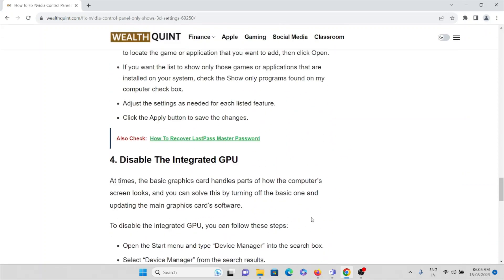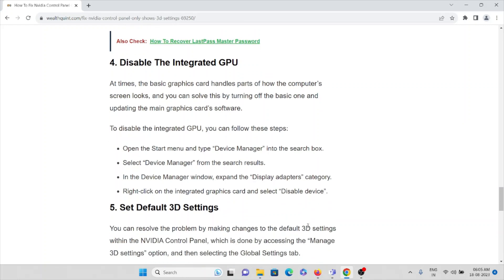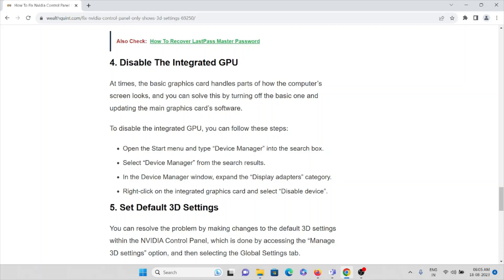The fourth method is to disable the integrated GPU. Sometimes the integrated graphics card handles part of how the computer screen looks. You can solve this by turning off the integrated GPU and then updating the main graphics card software. To disable it, open the Start menu, type Device Manager in the search box, select Device Manager from the results, expand the Display Adapters category, right-click on the integrated graphics card, and select Disable Device.